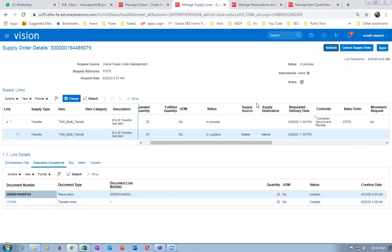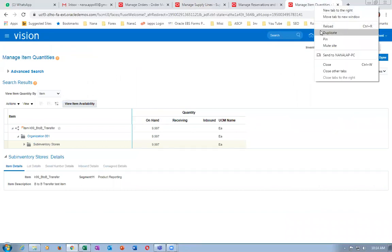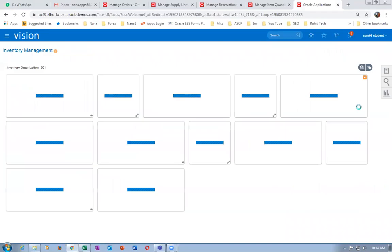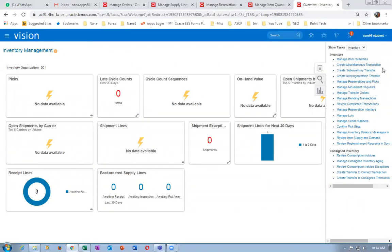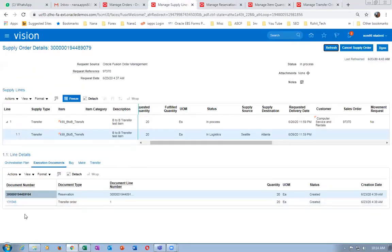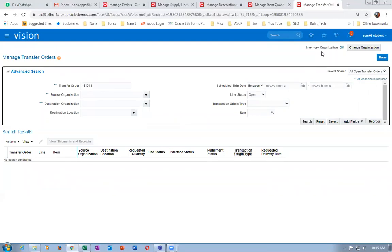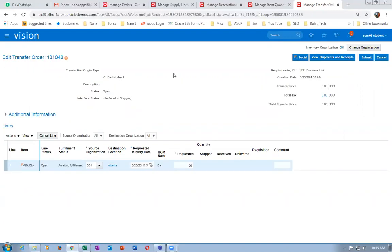Let us open the transfer order. Go to supply chain execution, inventory management, then manage transfer orders. Query on transfer order number 113104811310485. To query a transfer order number, you can be on source or destination — the organization can be anywhere. Make a search and select the line, then click on view shipments.